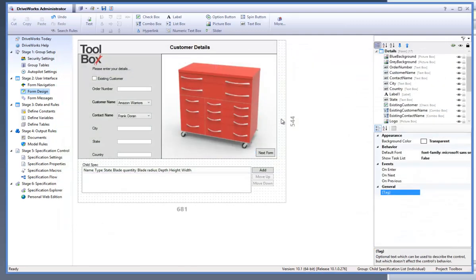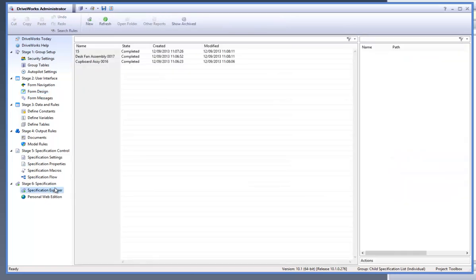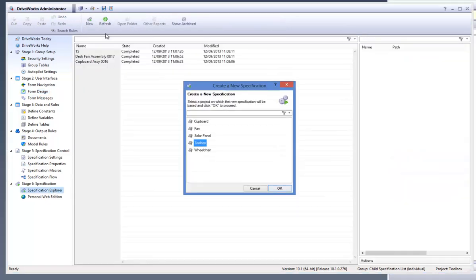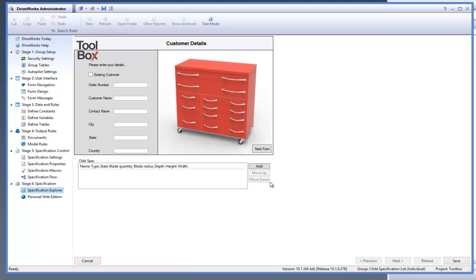We can test the macro form control now. Go to save, then under the specification explorer task from the task explorer, select the new button on the command bar to create a new specification. Select the toolbox project and click OK. Once the form controls have been filled in, you will notice that the new form macro works as a next button and progresses the user to the next form.